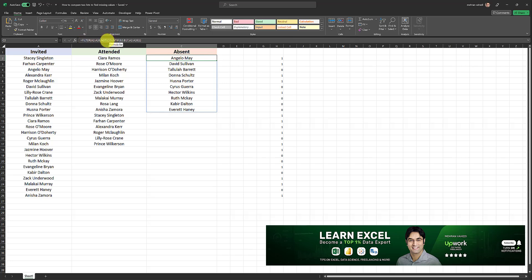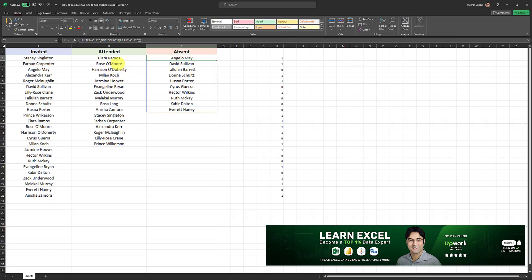We are not including people who did not attend based on this array, which will be returned to the formula. And as easy as that, you can use this simple formula to compare two lists and see which values are in one list, but not the other. And that's how it works.